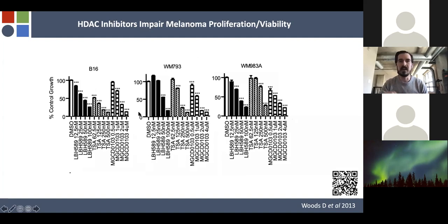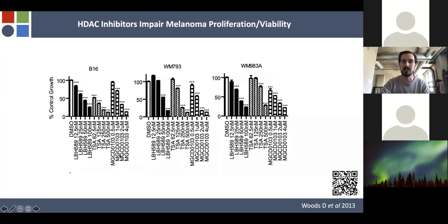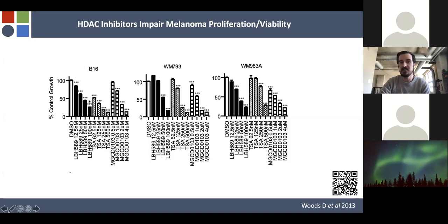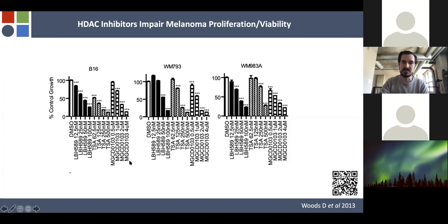Moving to actual data on the effect of HDAC inhibitors in melanoma: we evaluated LBH589, TSA, and MGCD0103 — pan-HDAC inhibitors and a class 1 inhibitor — on three melanoma cell lines, a murine and two human. Treating with different doses decreased growth of those melanomas. Panobinostat had an impact on viability at 12 nanomolars — quite a low dose. MGCD0103 requires micromolar range, but still achievable in patients.